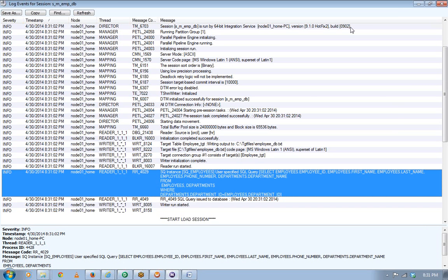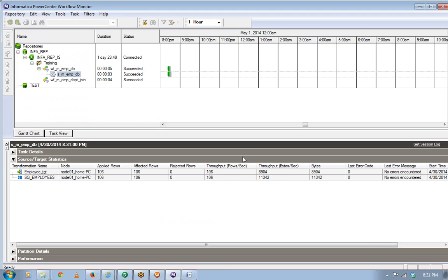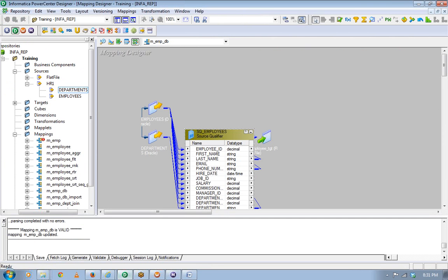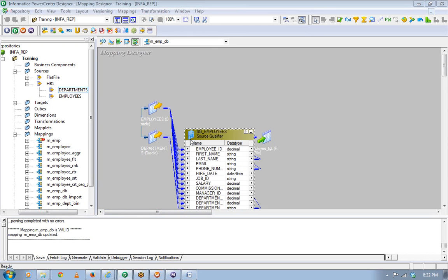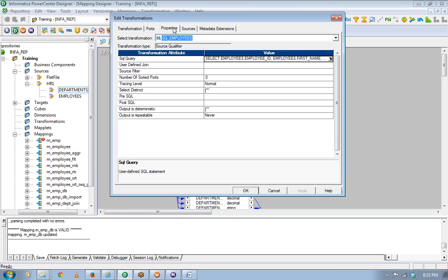Any questions? Can you repeat the performance point? Performance-wise, this is much better than using a joiner transformation because it fires a single query and reads the records, instead of reading both sources separately and then doing the join. So performance-wise, it's better if you can write a custom SQL here.